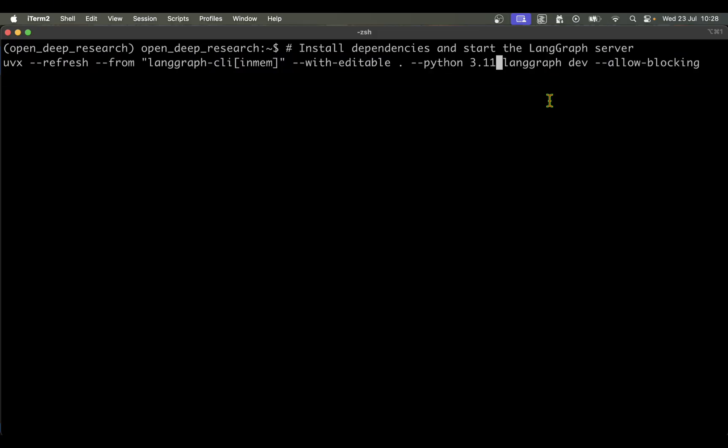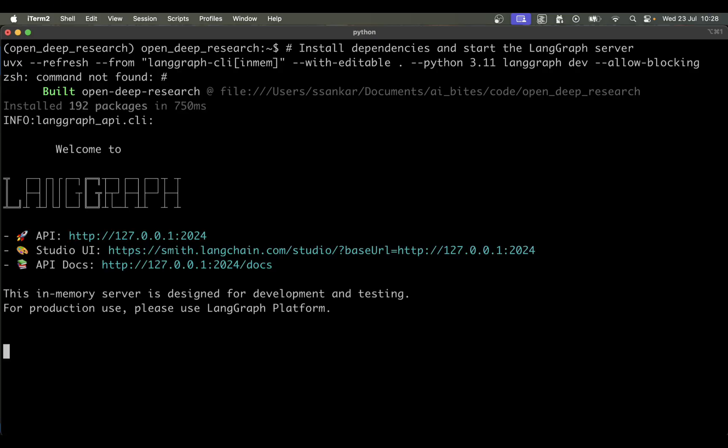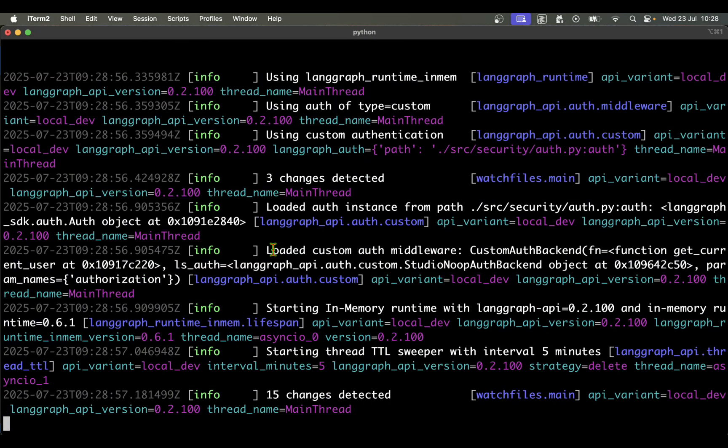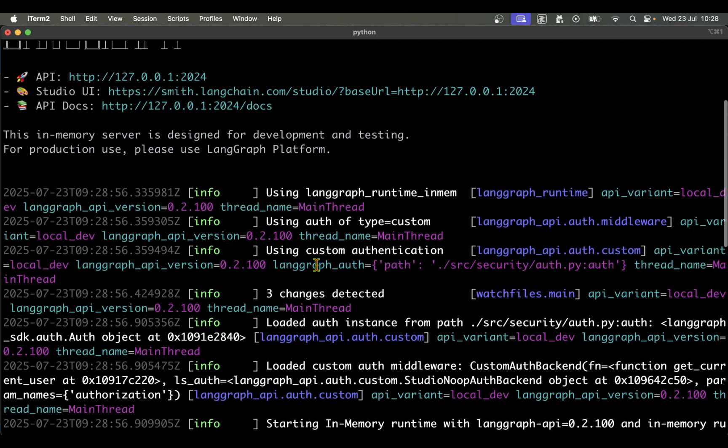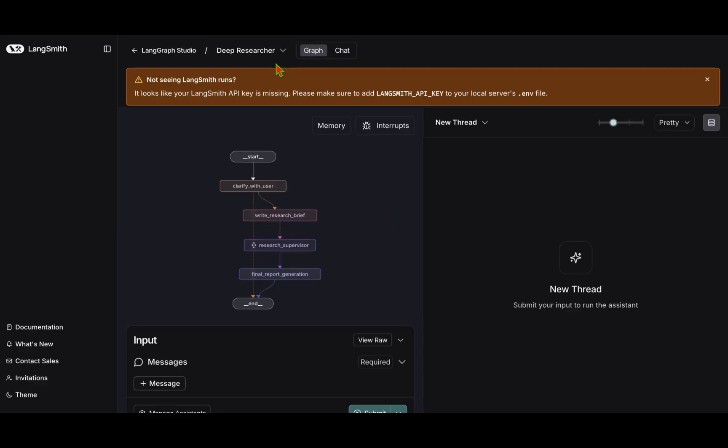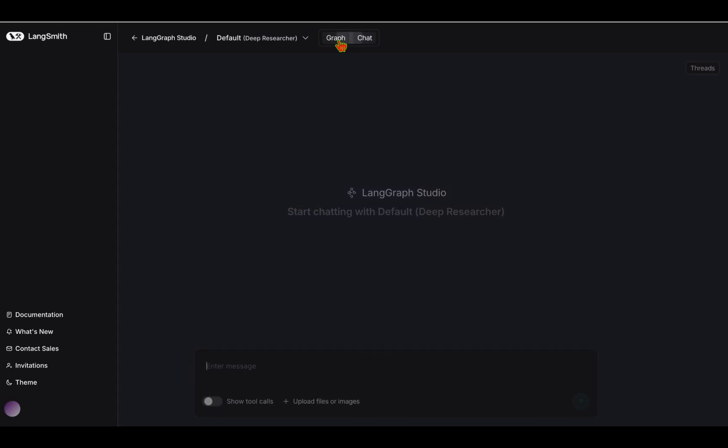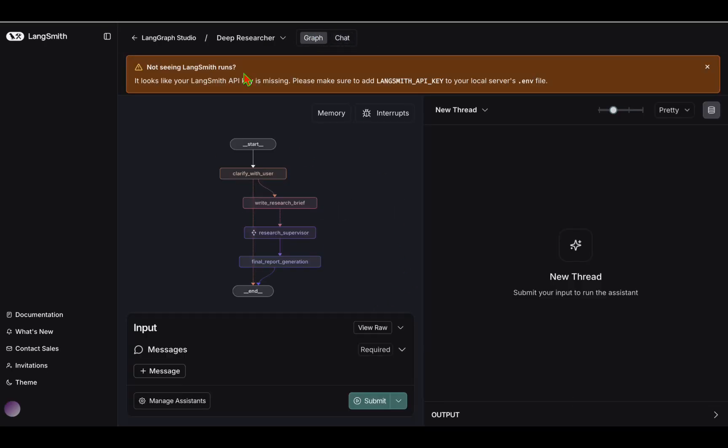I can now go back to the terminal and start LangSmith. I've come back to the terminal and pasted this command to start LangGraph Studio. I'm just going to run that. We can see it's opening up LangGraph Studio. It's given the link to open LangGraph Studio and it's not giving any errors. It already has opened up LangGraph Studio for us. On the top we can see there's Graph and Chat. If we go to Chat, this is where we can start chatting and interact with the deep researcher. I'm going to set a few configs before we can use this.